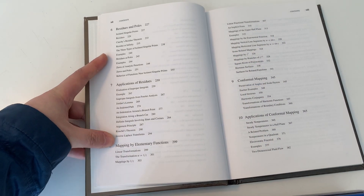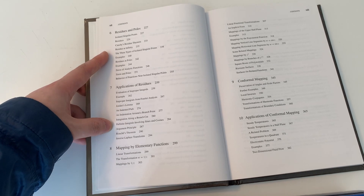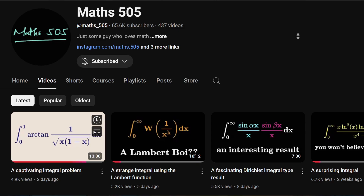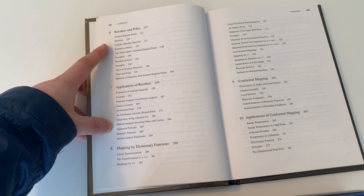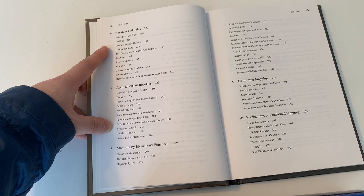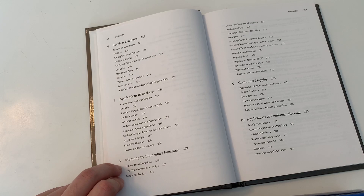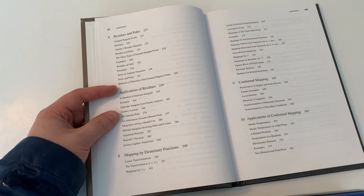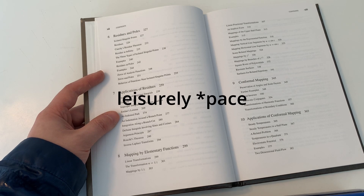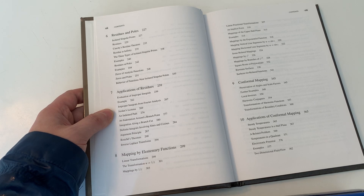And then we have residues and poles, which will be one of the big highlights of the course. On YouTube there are these crazy integral evaluation videos where the method of residues is an extremely powerful tool for tackling some of the integrals that are impossible with elementary techniques in calculus. Chapter 8 is mapping by elementary functions — we might actually do chapter 8 right after chapter 3. We'll be going through the material at a leisurely pace; there won't be lectures every day.